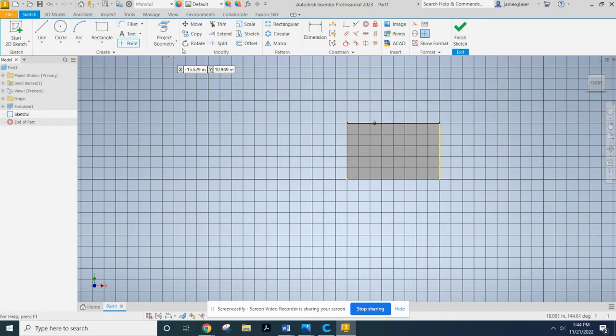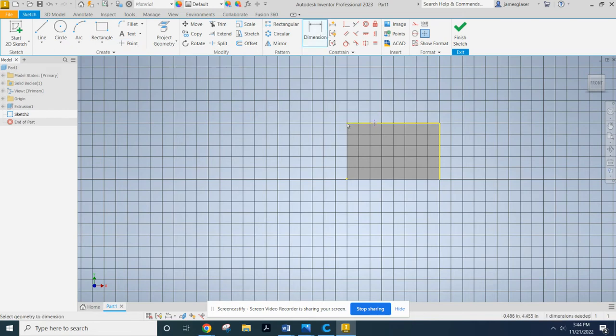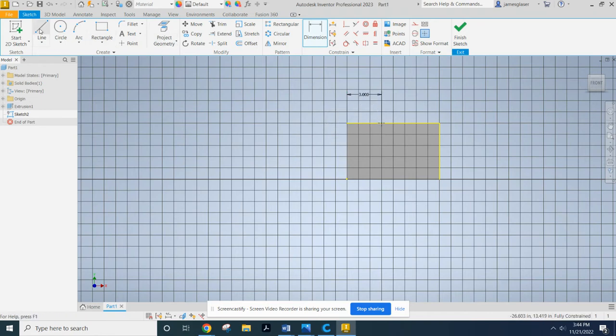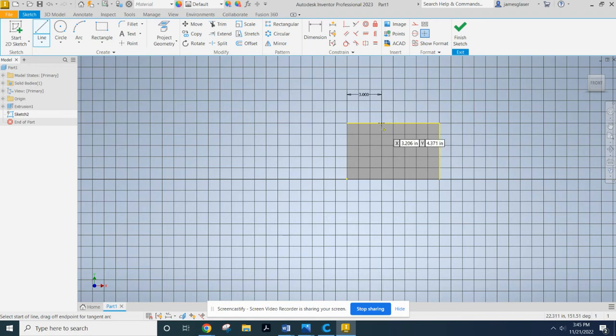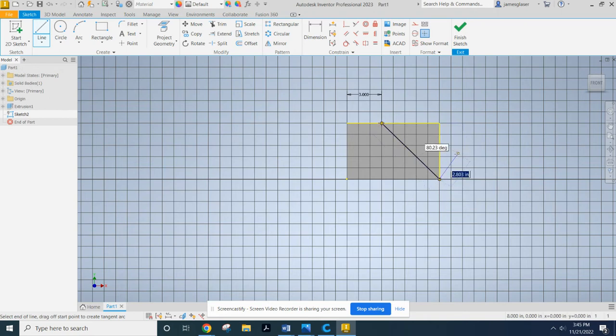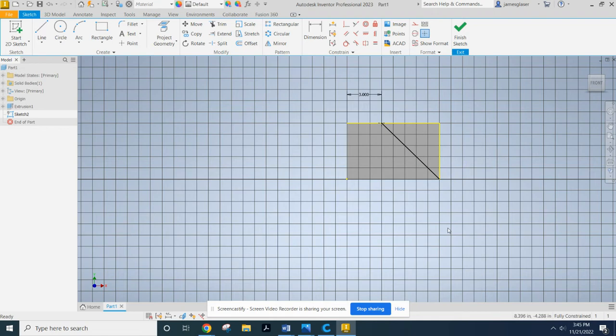So I'm just going to put that point somewhere on the line, but not where I want it exactly. I'm going to dimension from that edge to the point. And I'm going to put that at 3 inches. Now I'm just going to grab my line tool. And I'm going to click on that point. You see how it turns green? I'm going to click on that point and click down here to that green corner.